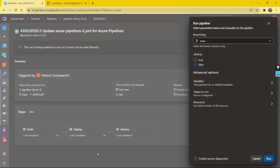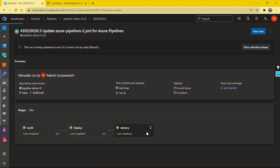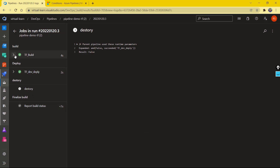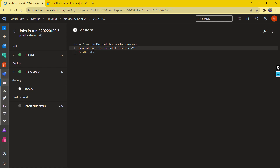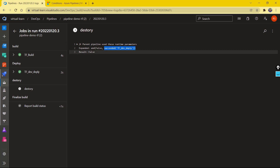Now let's set the default value of the destroy parameter from true to false and run it again. I'm expecting this to run build and deploy but not destroy. As you can see, the build stage ran successfully, the deploy stage ran successfully, but when it comes to the destroy stage, the overall condition evaluation result was false — because the destroy parameter value was false, and false AND true becomes false.